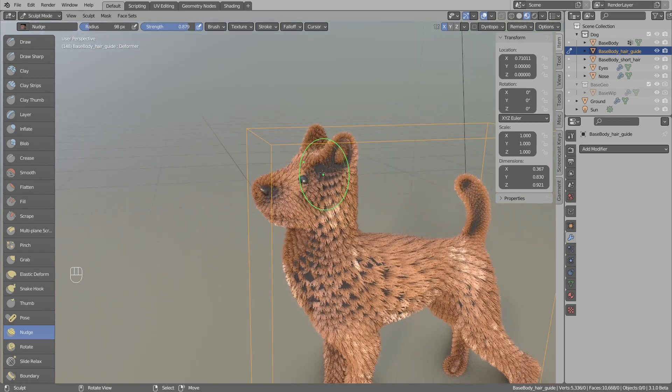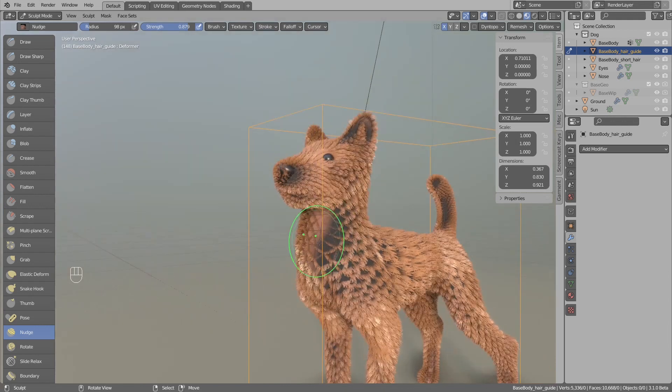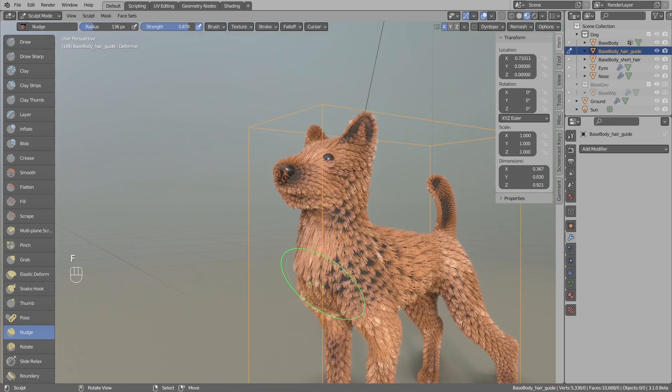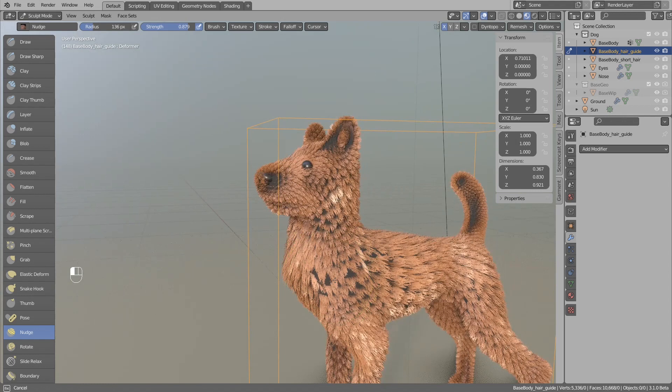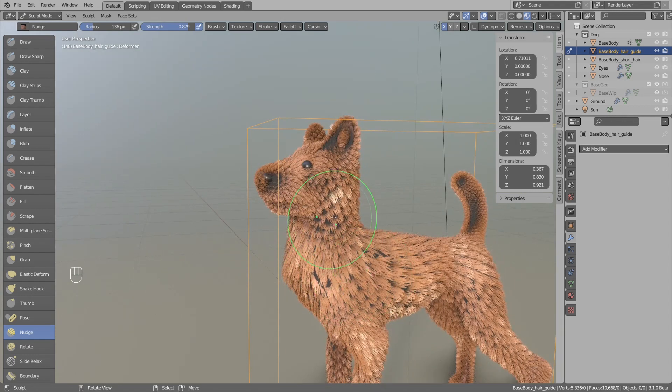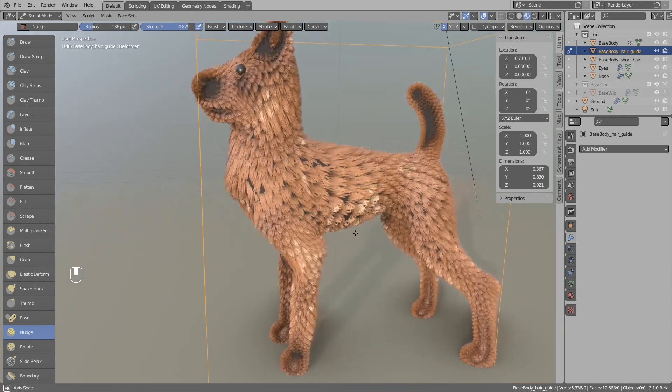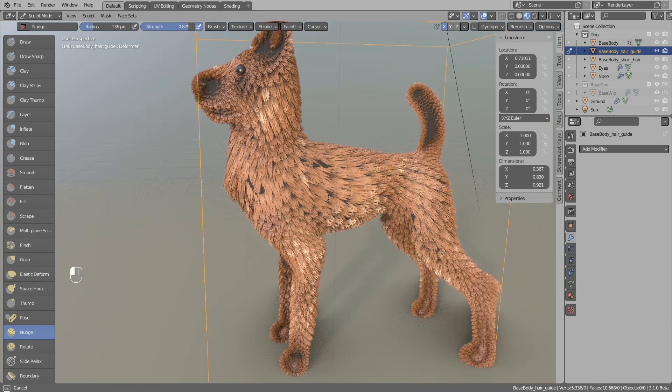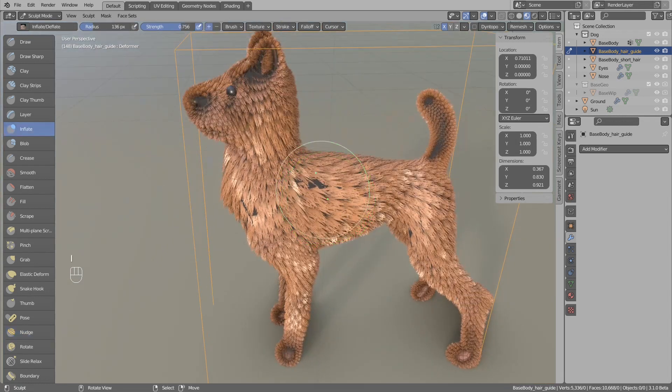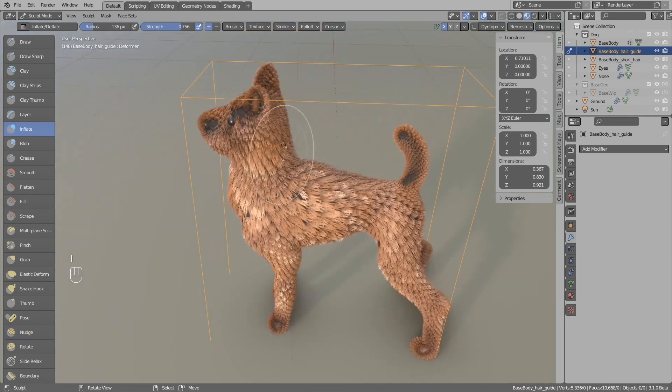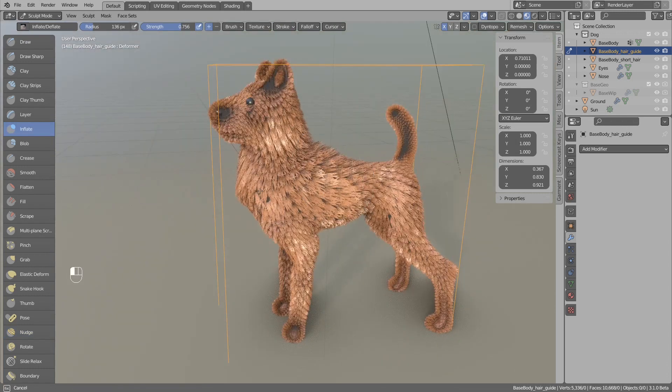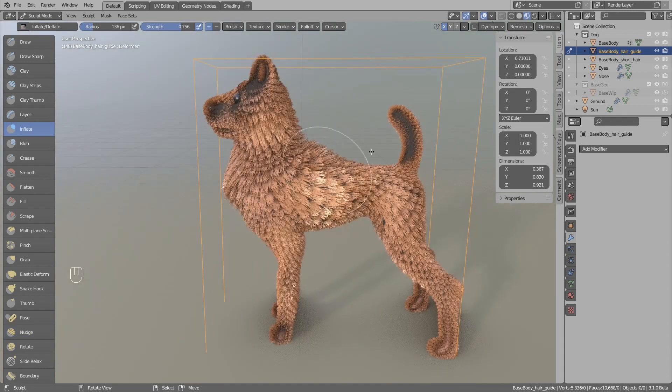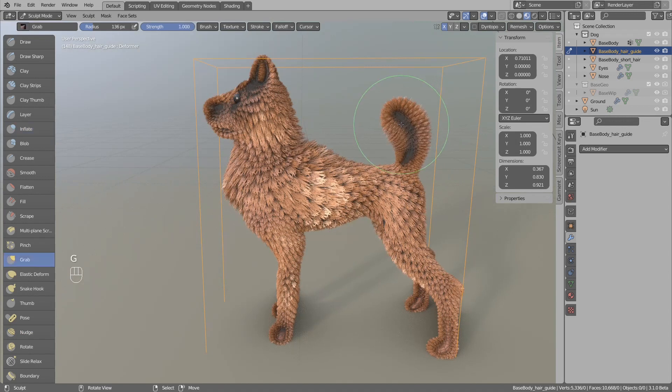You want the hair to follow the geometry a bit more and be closer to the mesh surface. Also, the inflate brush is kind of cool because it allows you to easily increase the length of the strands.